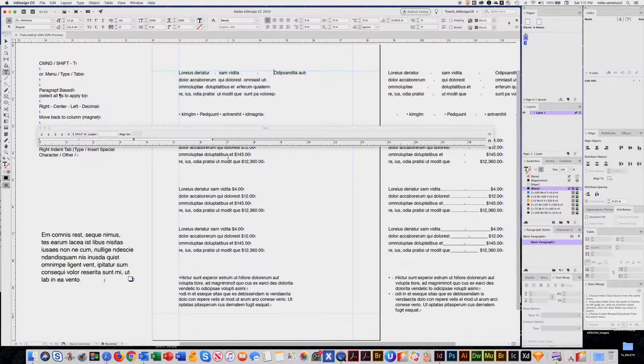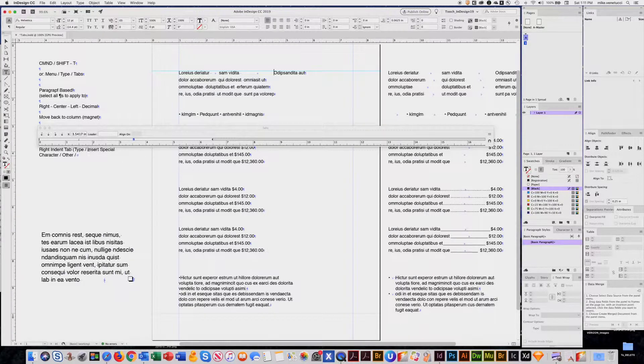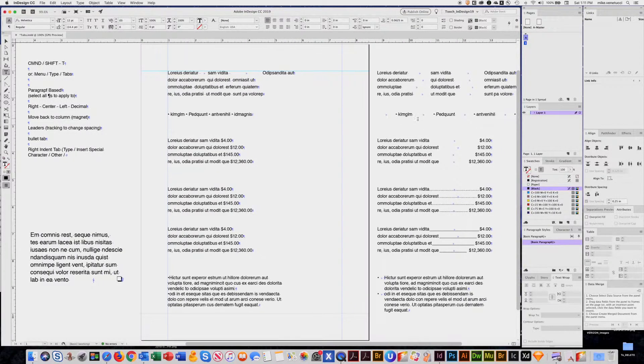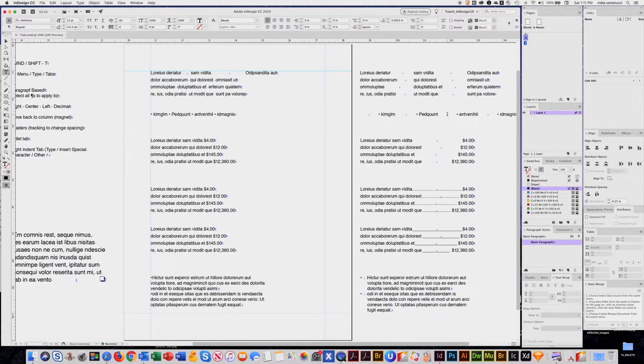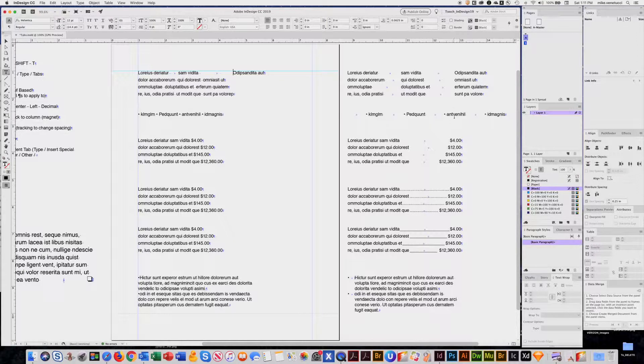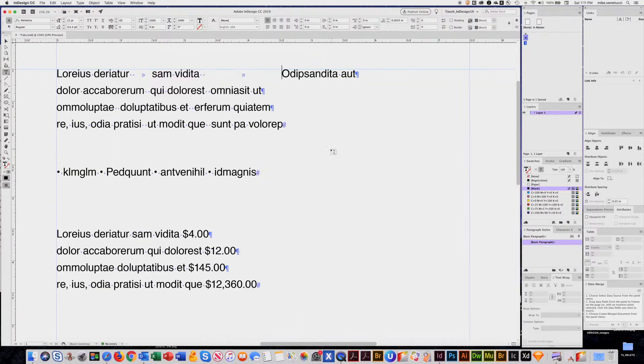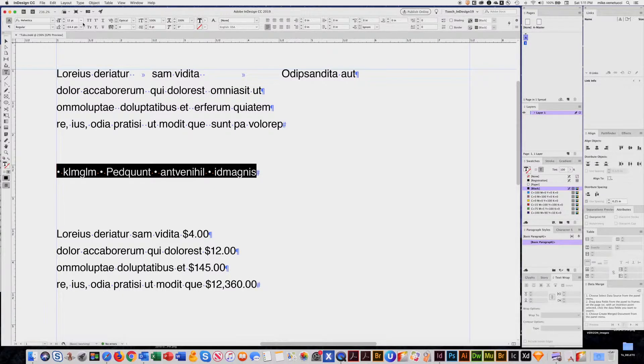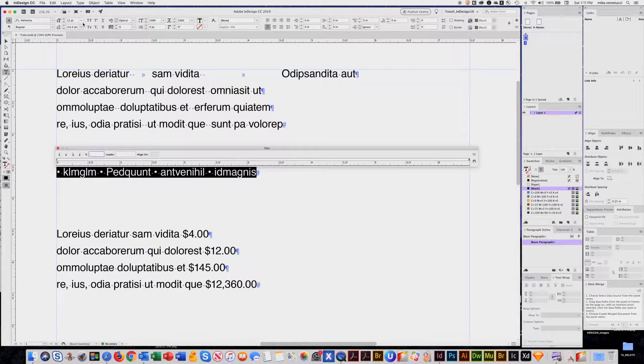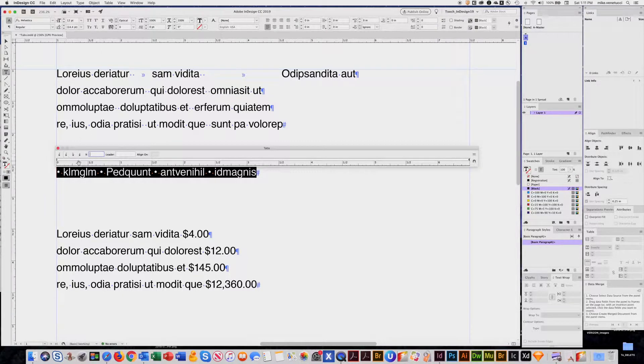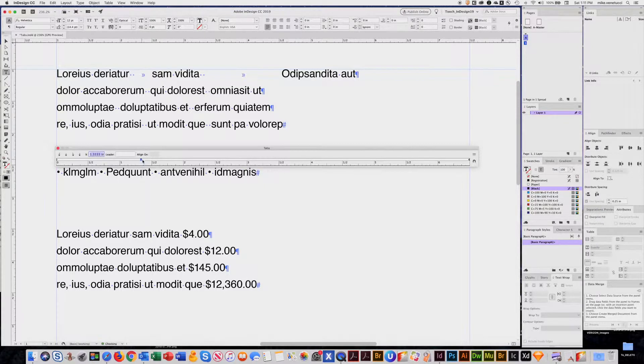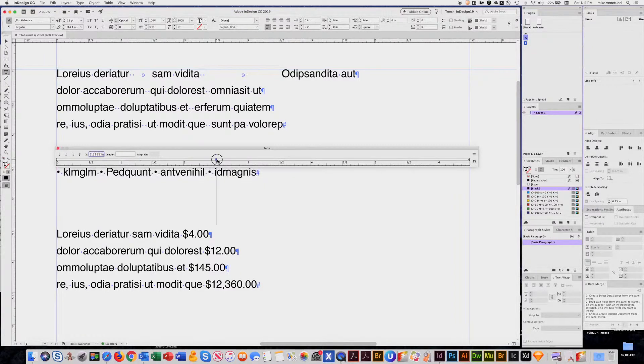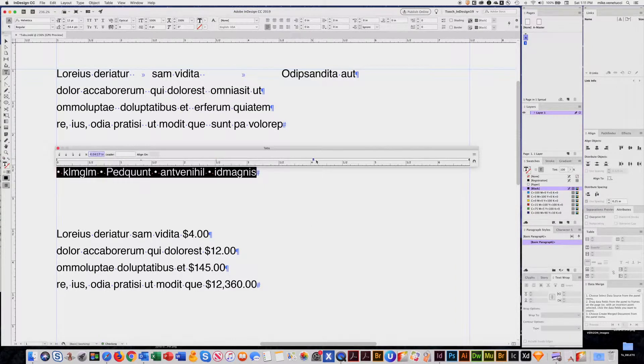All right. So now, say you can always close that. Say for example you have this look where you want the tabs to be on centers. Again, select the paragraph. Command-Shift-T. And this time I want to choose a center aligned tab. I'll put one here. You see the little icon as a center. One there, one there, one there.